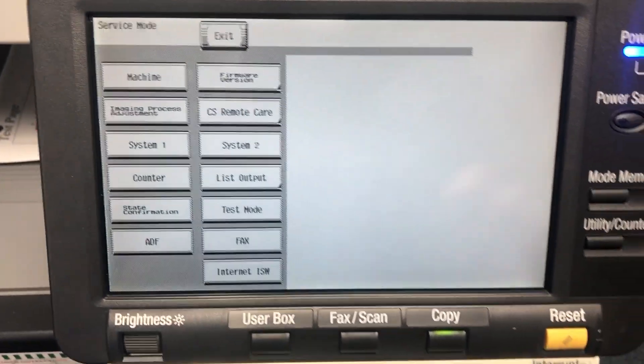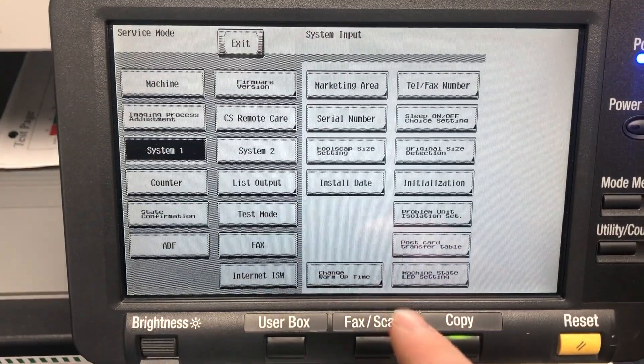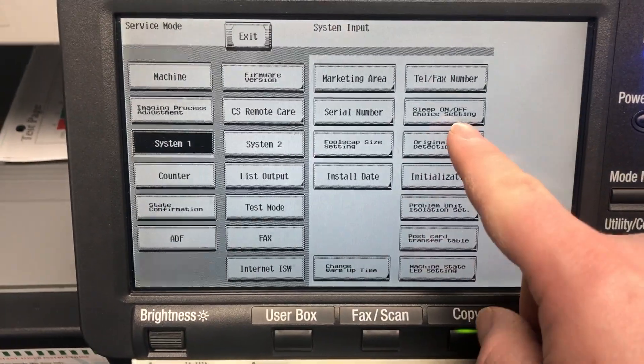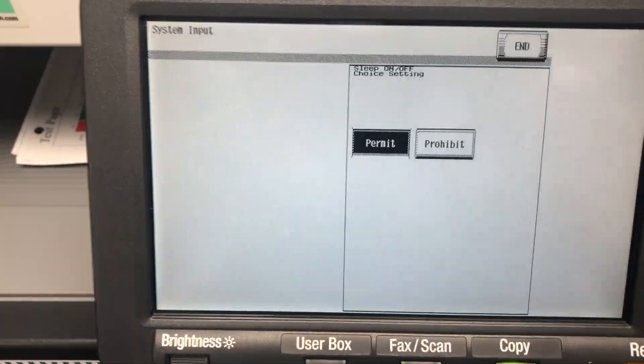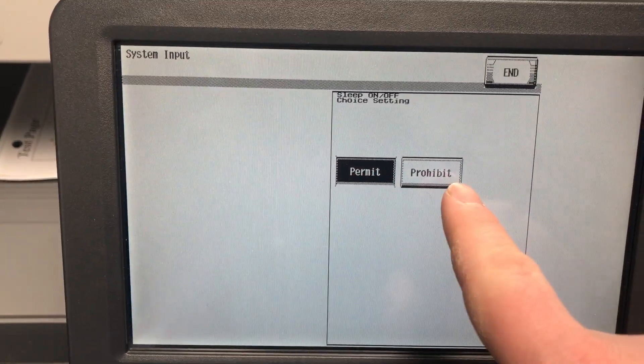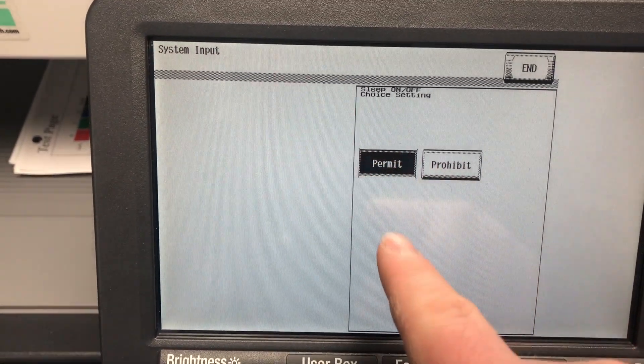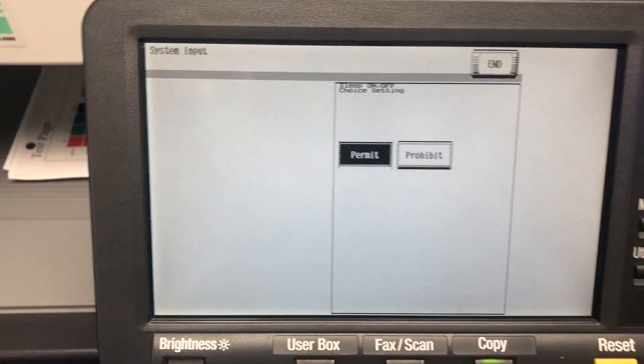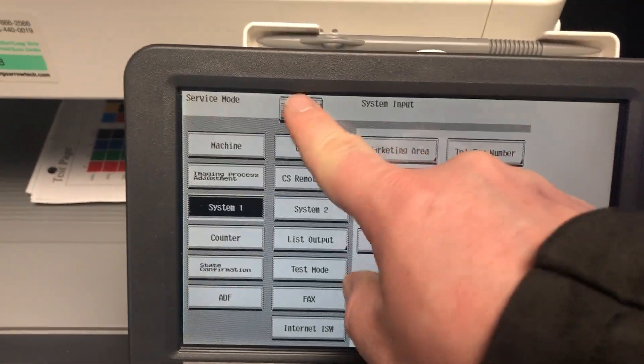Once you're in here, we're going to touch on system one. We're going to touch on sleep on off choice setting and make sure that's set to permit. So if it's on prohibit, make sure permit is highlighted. Once you've done that, we're going to click end and exit.